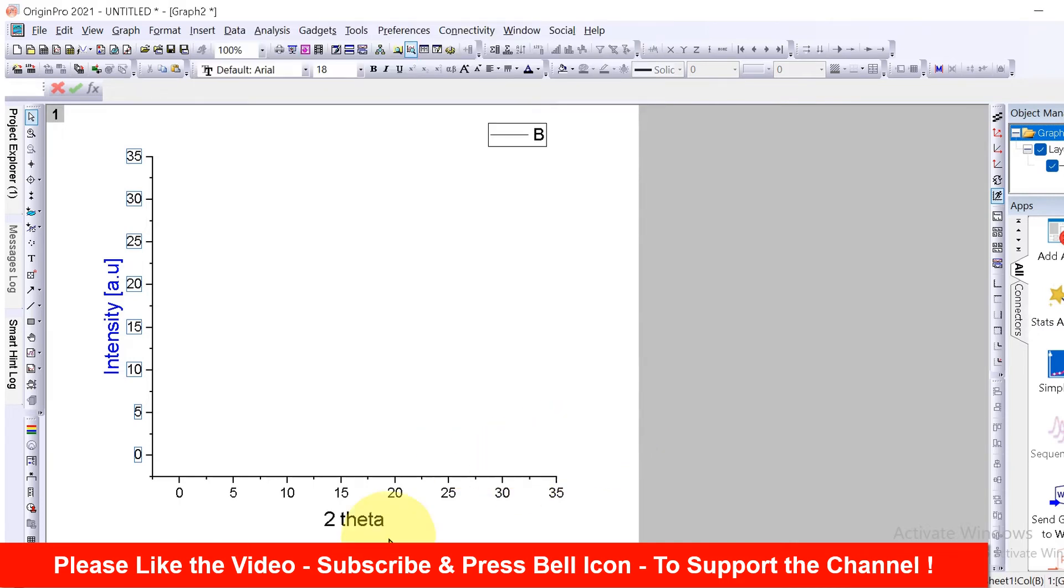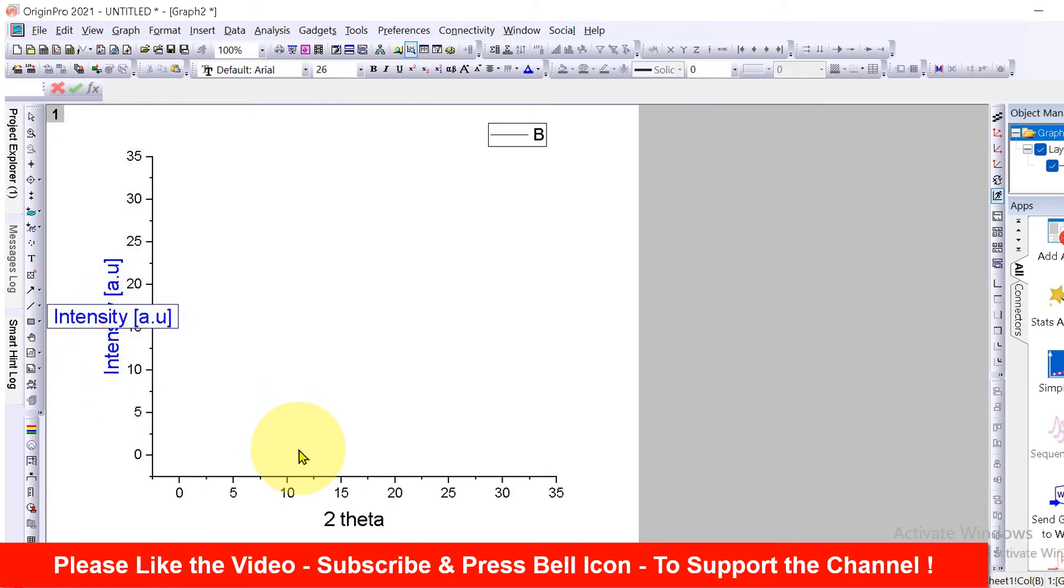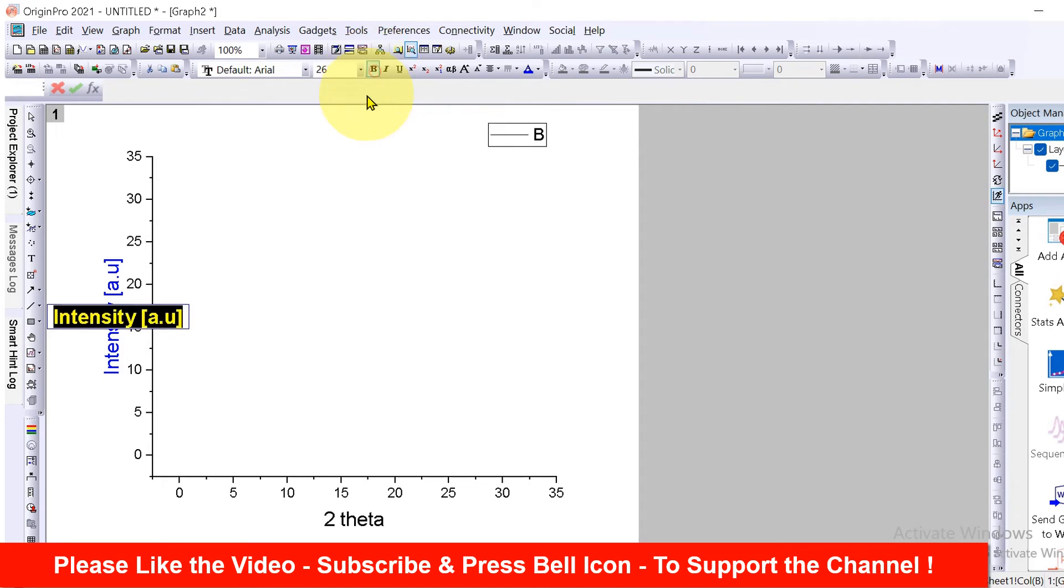Now if you want to bold this axis, double click on them, select and bold it from here.